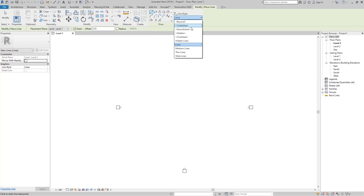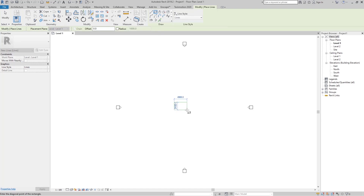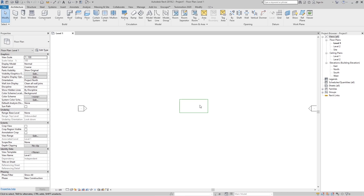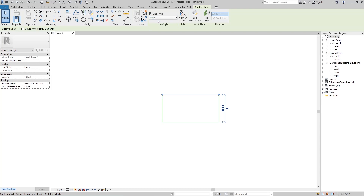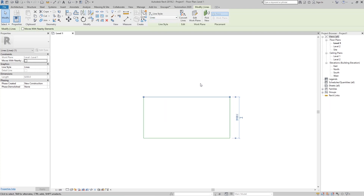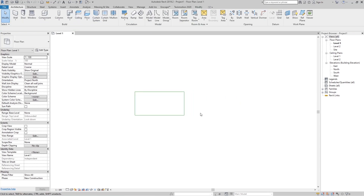The line style is something similar to AutoCAD where we have layers, and for each layer we can create modifications of the line shape. Here we don't have layers but we have line styles. These are the line styles available by default in Revit, and these default line styles can't be deleted or renamed. If I draw something like a rectangle, you can see these green lines — that is the default color for this line style.